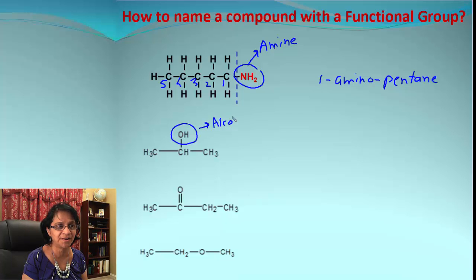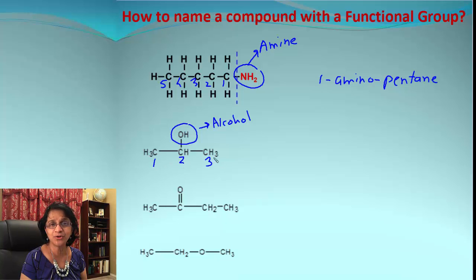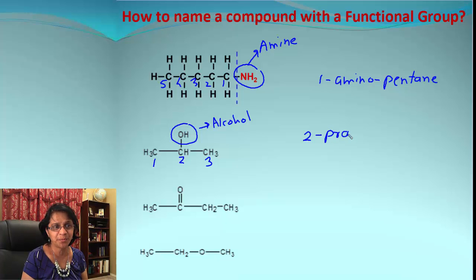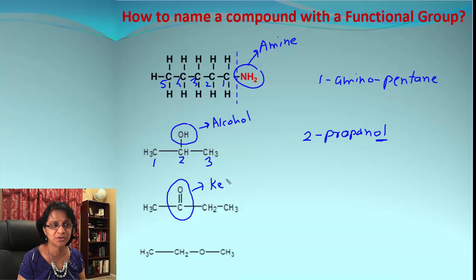The next one has OH, which is the alcohol functional group. Whichever way I number, I will still have carbon atom number two to which OH is attached, so I can say it is 2-propanol.